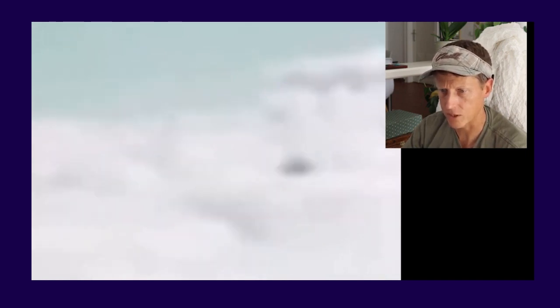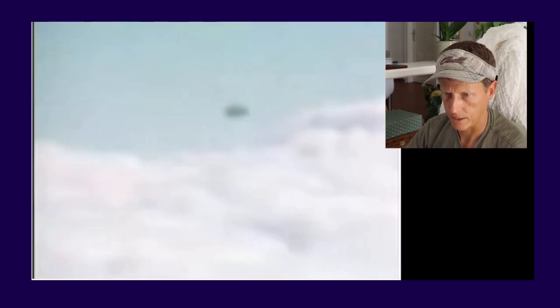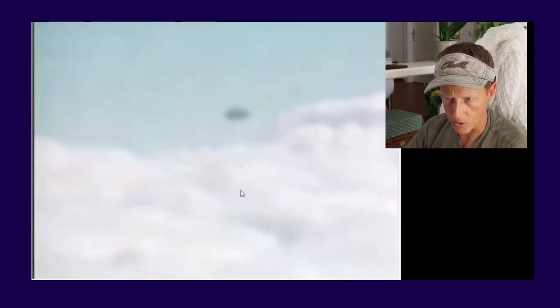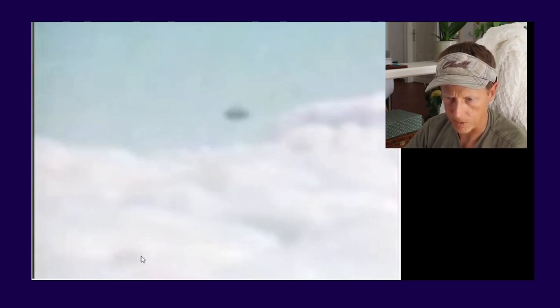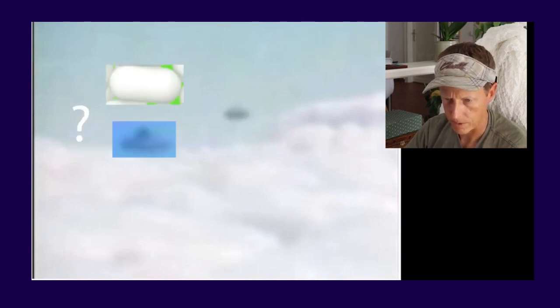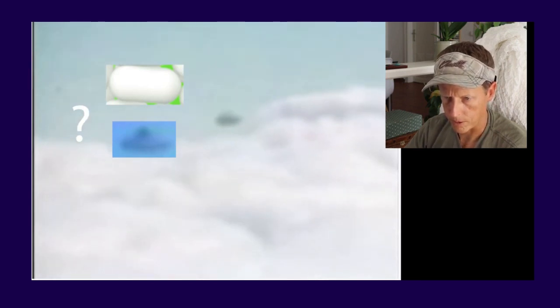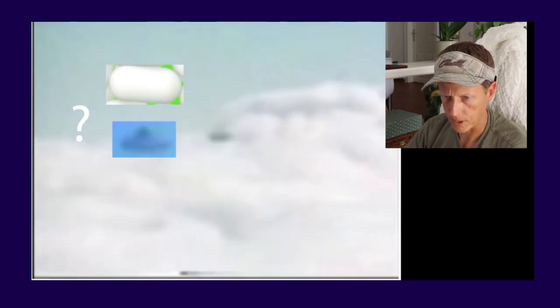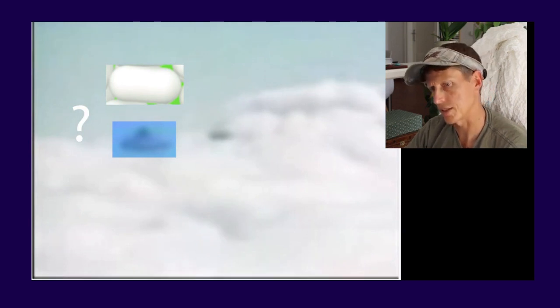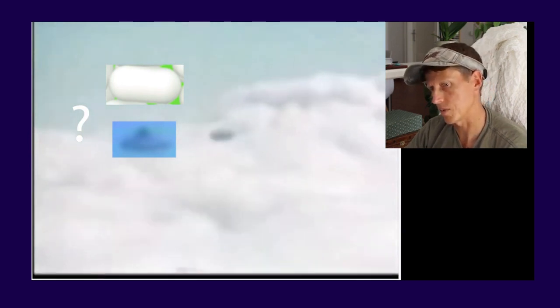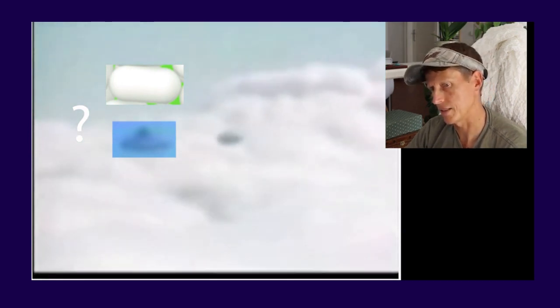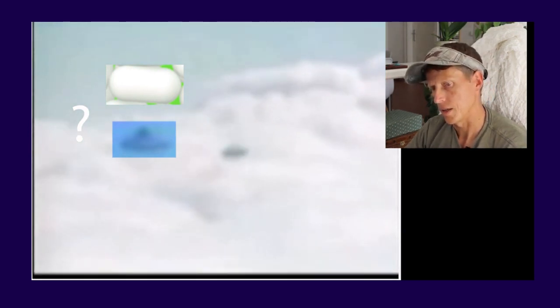Then it goes into the clouds. You zoom in - is that a circle, or could that actually even be cylinder shaped? In this case I'm not sure, but look at this. It goes right into the clouds.